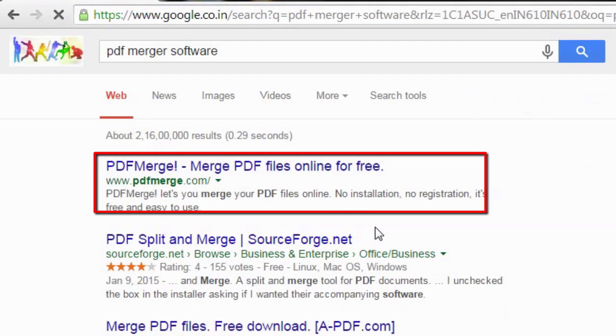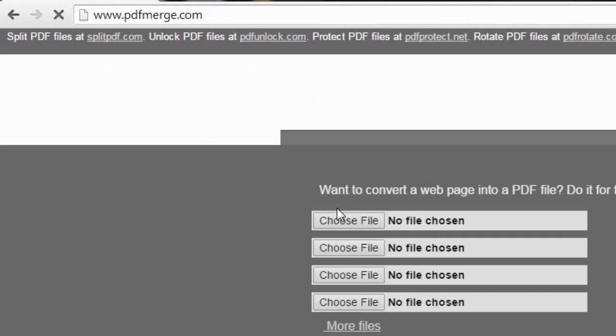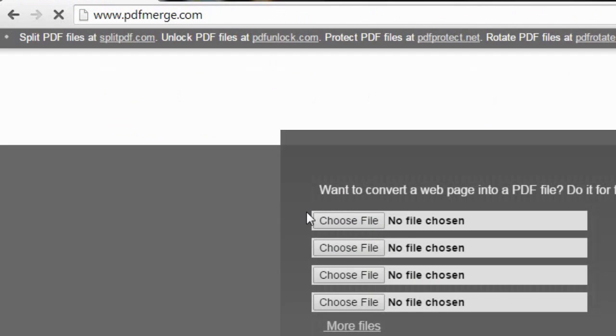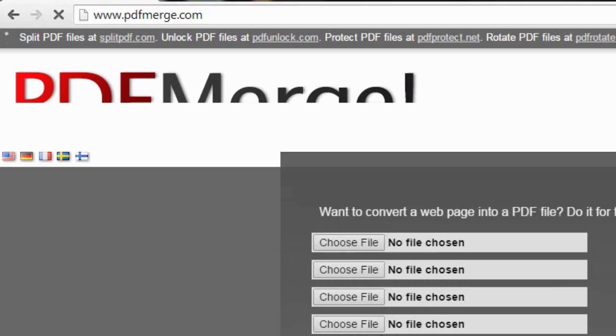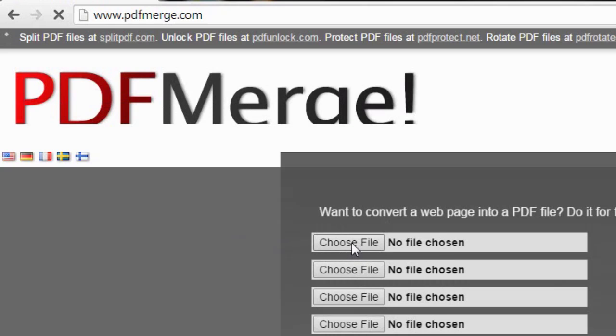Then what you need to do is, after getting into the site, just choose the file which you want to be the starting of the merged file. The first file. You can upload more than three, four files.